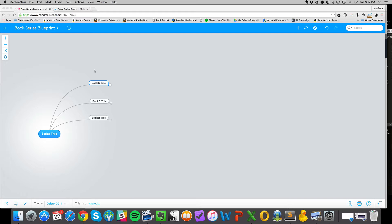You can go to mindmeister.com and sign up for a free account. We'll take a look at the brainstorming application side of it, and then the really exciting thing — at least I find it exciting — is getting all the tasks into a project management system. I use MeisterTask for that, and we'll show you how to do that in just a moment.